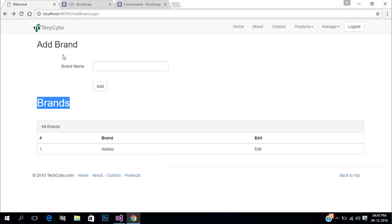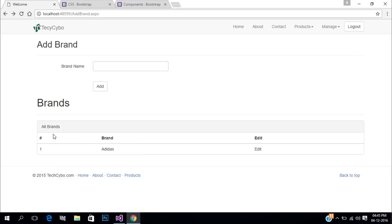Now refresh the page. Now you can see our responsive table is ready.